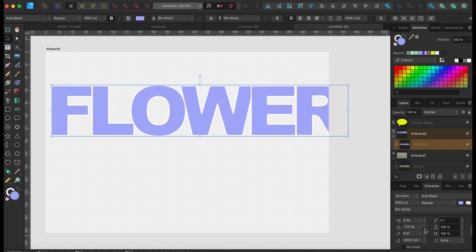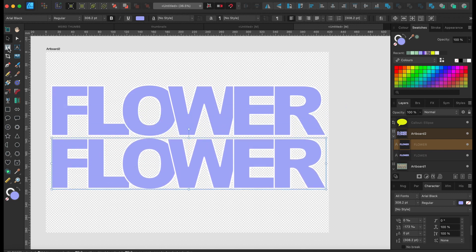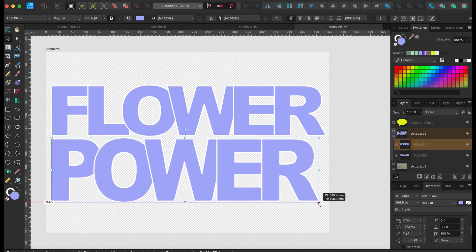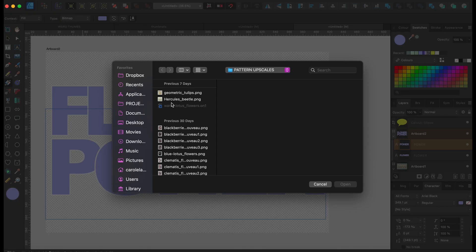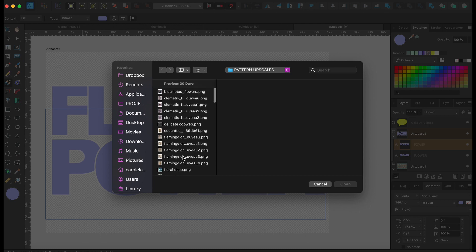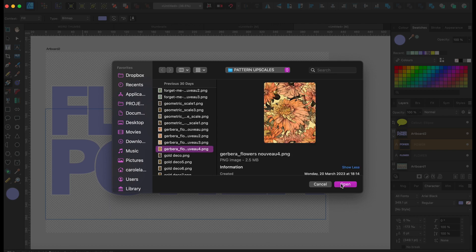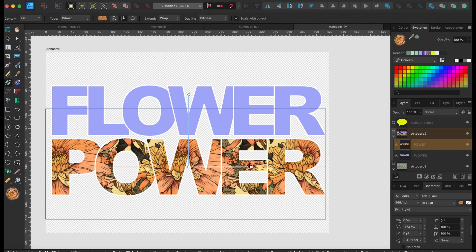Then I copy that, bring it down, highlight it, type 'POWER', and size that up so it matches. Now, to bring the pattern in: with the text highlighted, press G, go up to Bitmap, and choose a pattern. We can scale that down, and if we click on the center point we can move the pattern around where we want it — that's stage one.